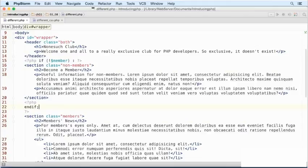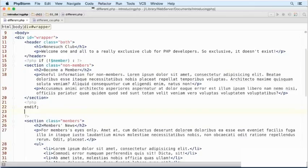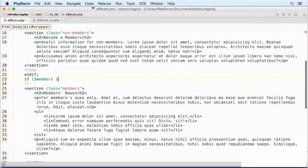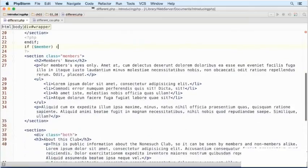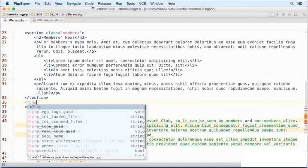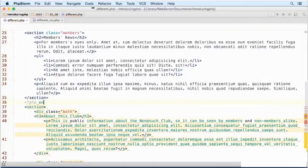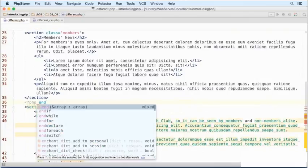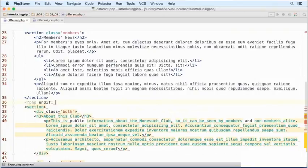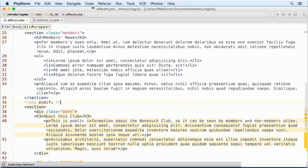So let's scroll down and between these two sections, add a new PHP block. We're using the alternative syntax, so we need the end if keyword followed by a semicolon. The next section is for members only. We need a new if block, and this time the condition will be member, using the alternative syntax with a colon. Then scroll down to the end of that section, add a new PHP block with the end if keyword, followed by a semicolon and the closing PHP tag.